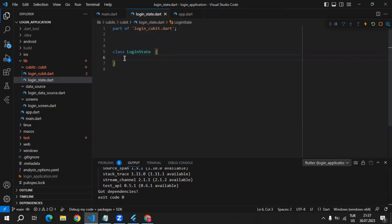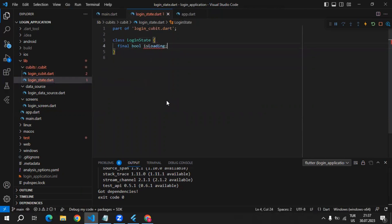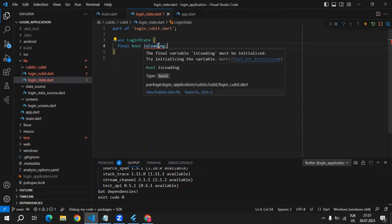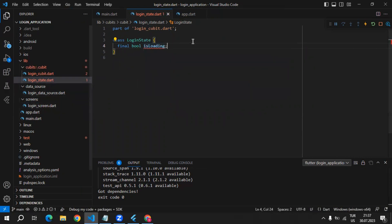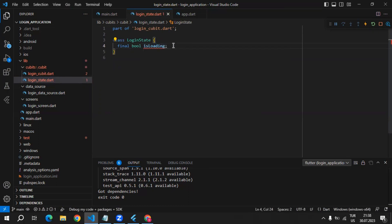This LoginState class is responsible for getting the data we need inside the login screen. For example, we can create a final boolean isLoading property. That is going to be responsible for letting the screen know that our data is currently loading. If the value of isLoading is true, that means data is still loading and we need to wait a little bit.